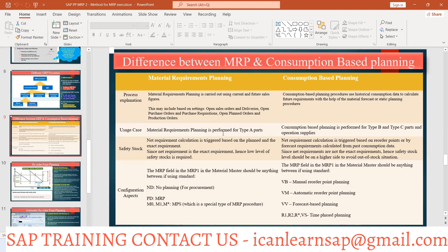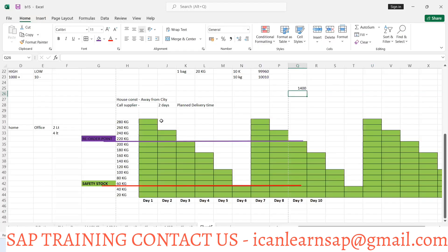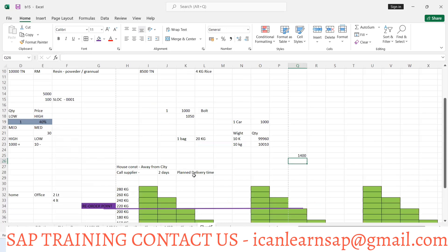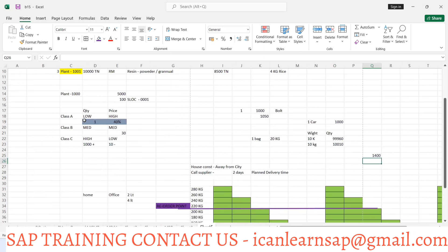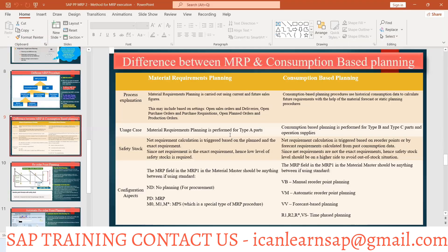Material requirement planning is performed for Class A items. Class A means a very high-value, low-volume component — like an engine, which we discussed. Class A is low volume, only one quantity, but cost is high. Class C items have very high quantity but very low cost — like something that costs a penny.